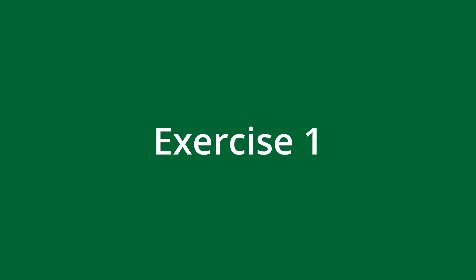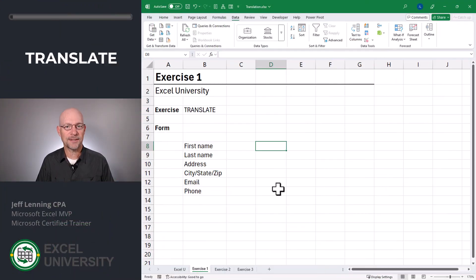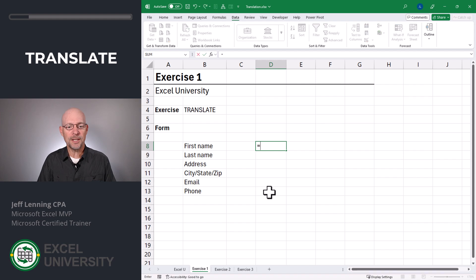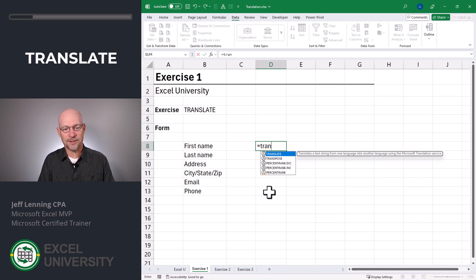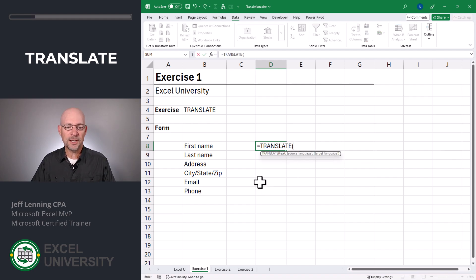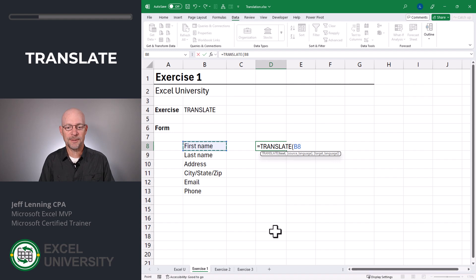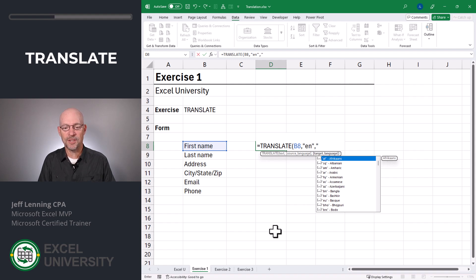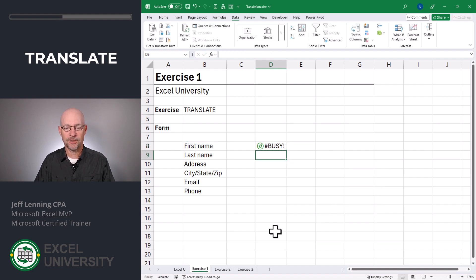Exercise one. In this exercise, we're going to look at the TRANSLATE function. Here we have some form fields written in English, but we'd like to translate these into another language. So we can go equals TRANSLATE. We give the text we want to translate, comma, the source language, which in this case is English — so I'll go with 'en' — and then the target language, which is 'es' for Spanish. Close function and enter.